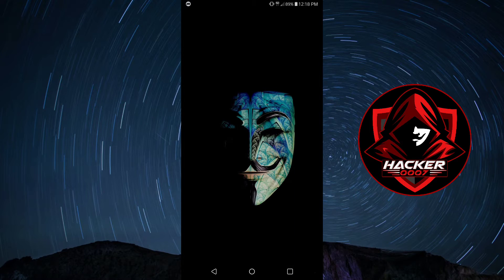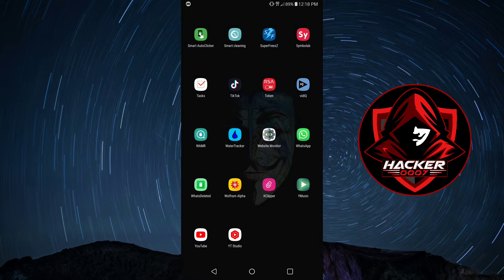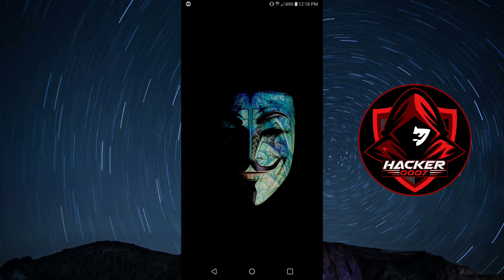YouTube, Hacker 007 here. In this video, I'll be showing you guys how to use a smart clipboard manager.